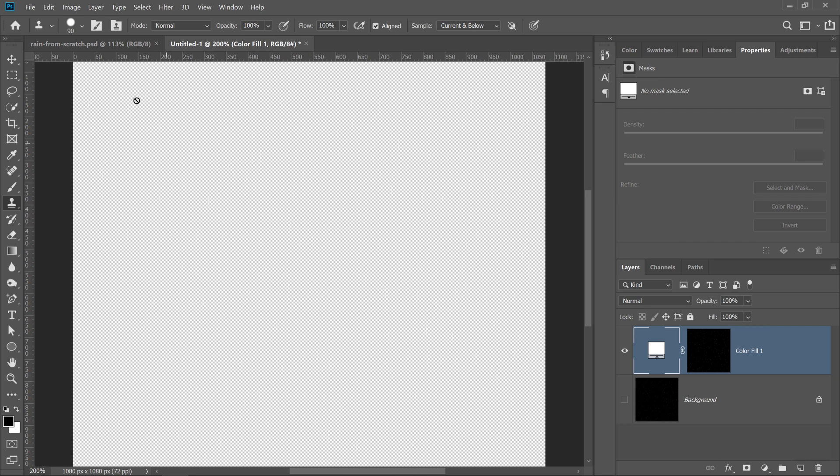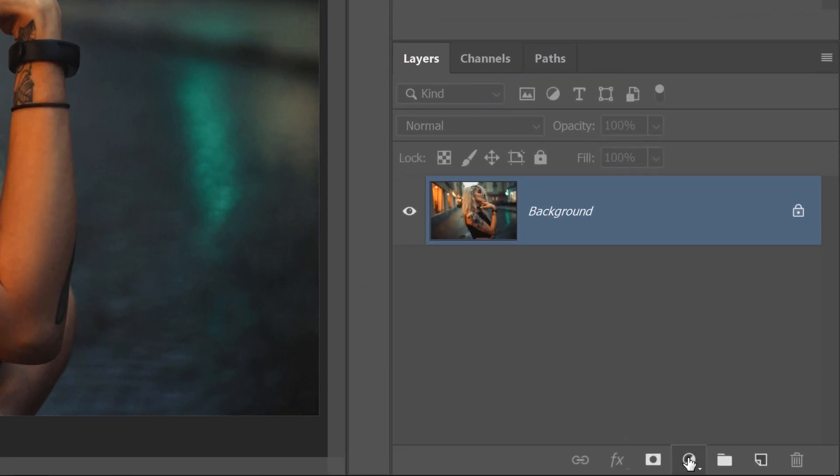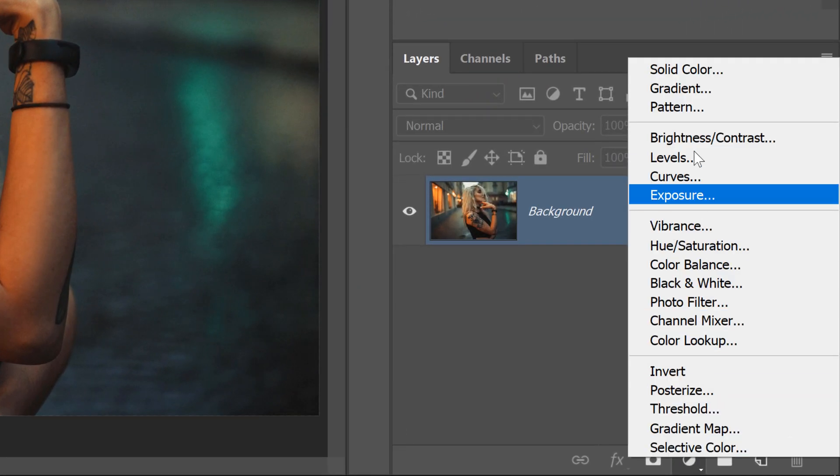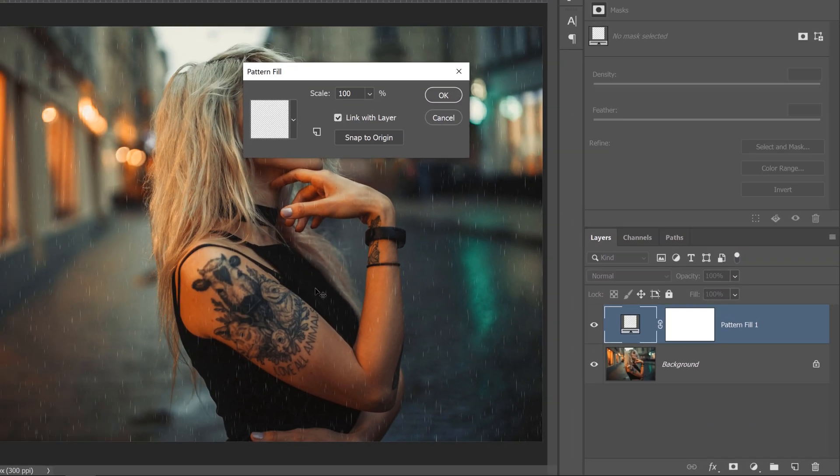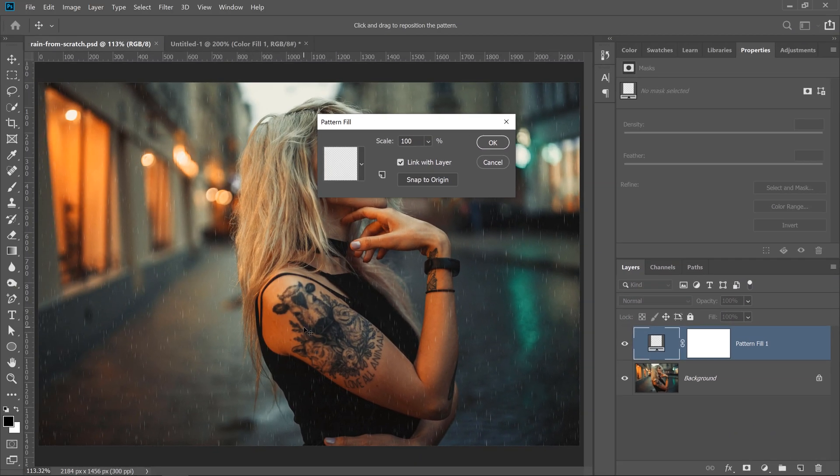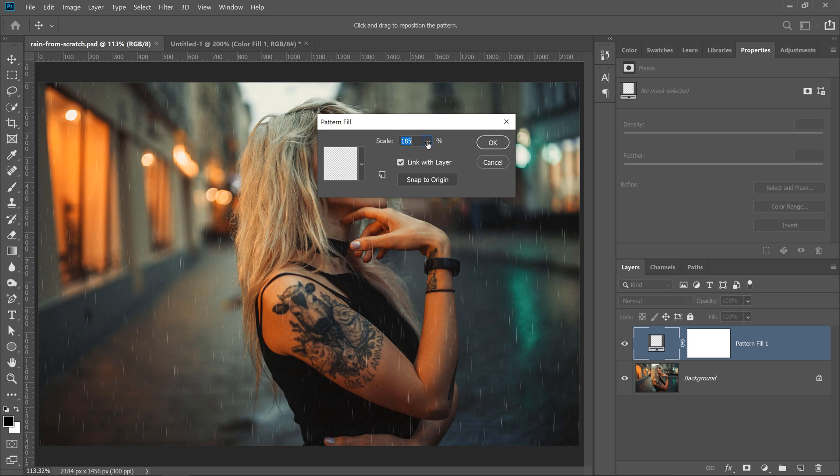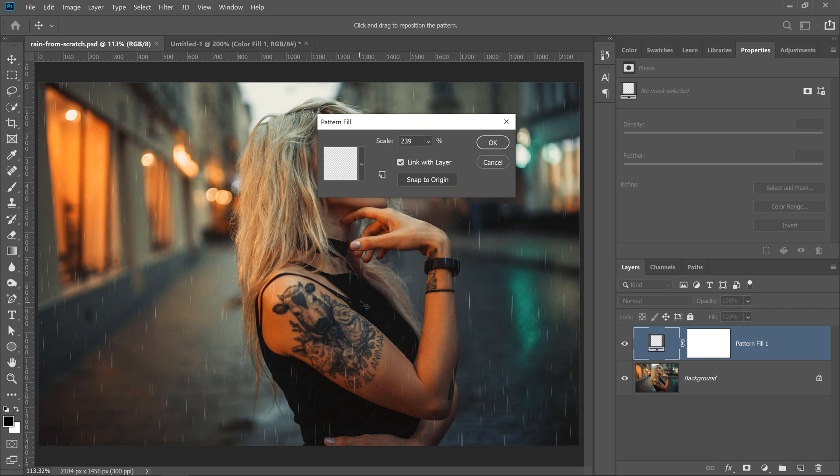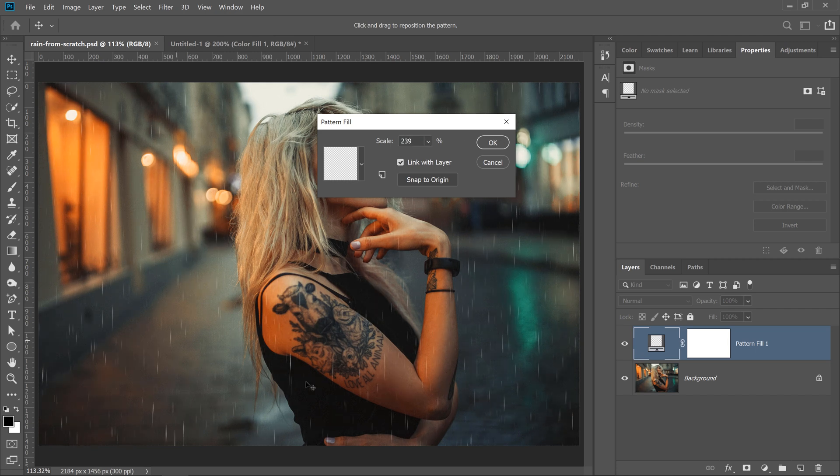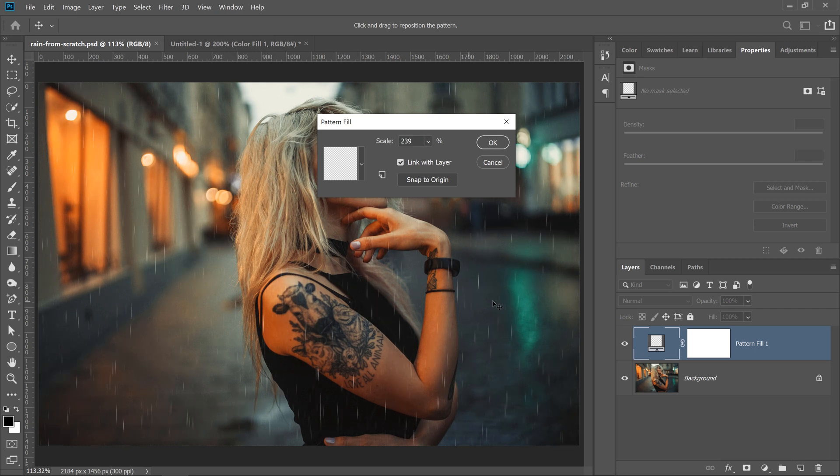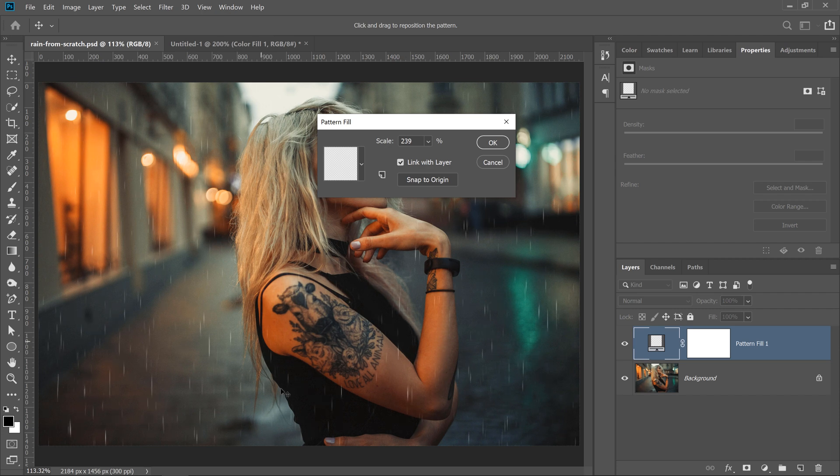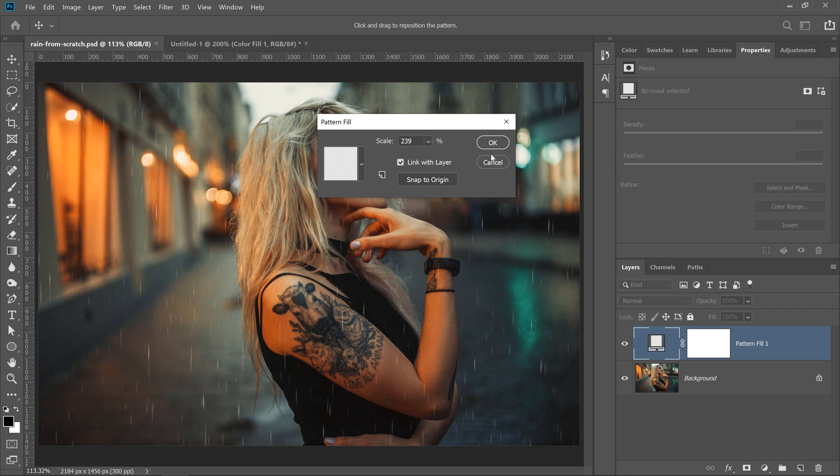Now, I can go back into my working document, and I can create a pattern fill layer, and by default, my rain will be selected. I can increase the scale, click and drag to position the rain, and notice that we have a seamless pattern, which works great. I'll press okay,